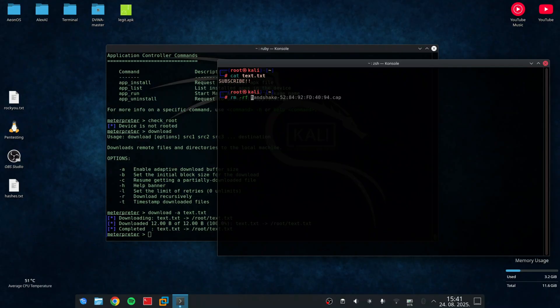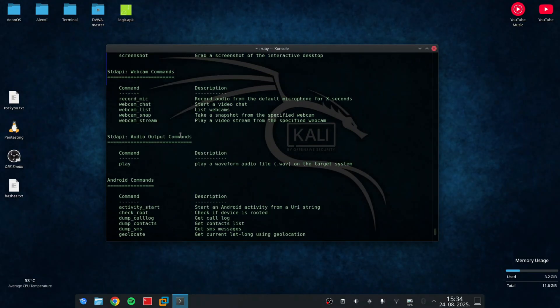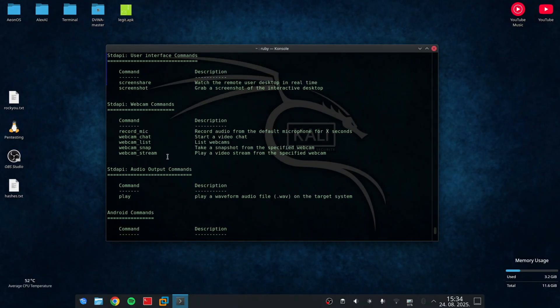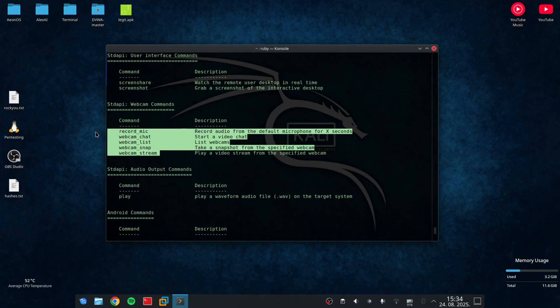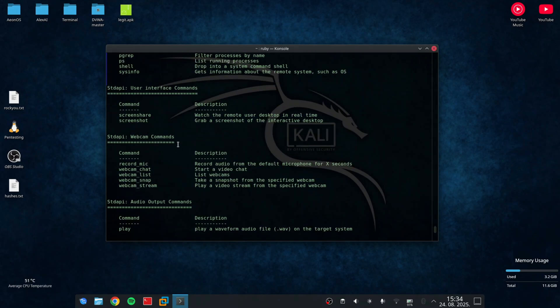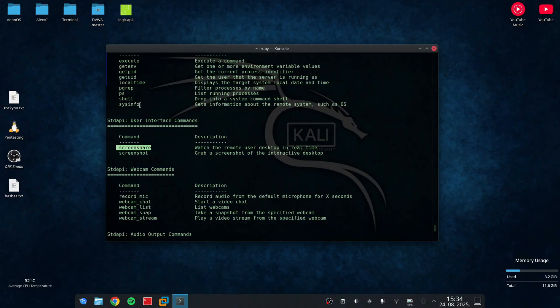Also, the interesting thing that I noticed is when you type help, you can see all the available commands. So here is everything you can do. You can play the audio files on a target system. You can get call logs, contacts list, SMS messages. You can also send SMS messages.